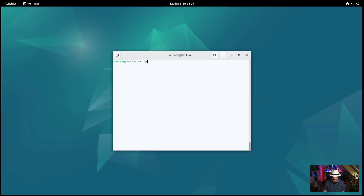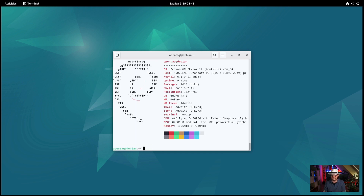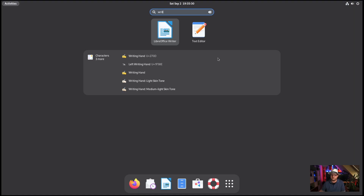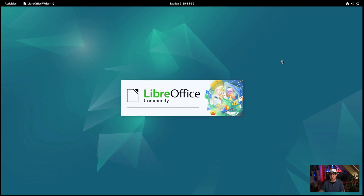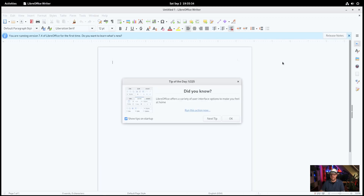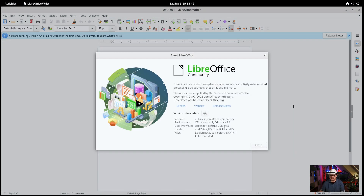So what we do now is install my favorite, which is Neofetch. Let's run it — and yeah, that looks pretty professional. Now let's do one more thing: let's use LibreOffice and check the version. It is LibreOffice version 7.4 — I guess that's pretty recent.